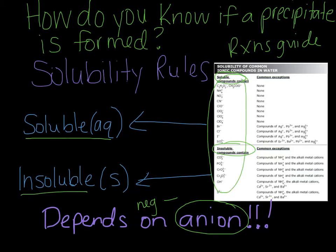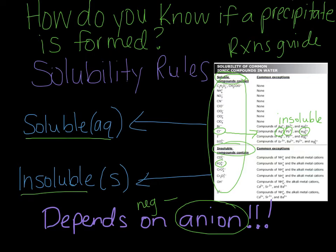Some anions have exceptions. For example, chlorine is soluble with some exceptions — if chlorine is bonded to silver, lead, or mercury, it is going to be insoluble. The exceptions are the exact opposite of what you'd expect, so you write S instead of AQ. Similarly, if you have a compound with phosphate and it's bonded to an exception like ammonium, then it's not going to be insoluble — it's going to be soluble. A reminder that alkali metals are the metals found in group one on the periodic table, such as potassium or sodium.